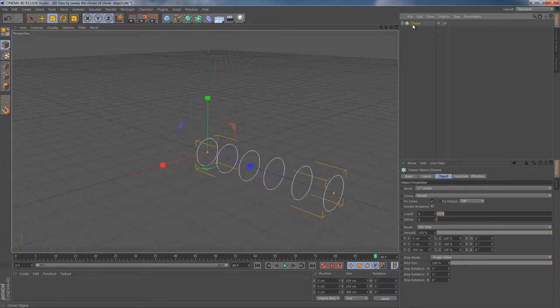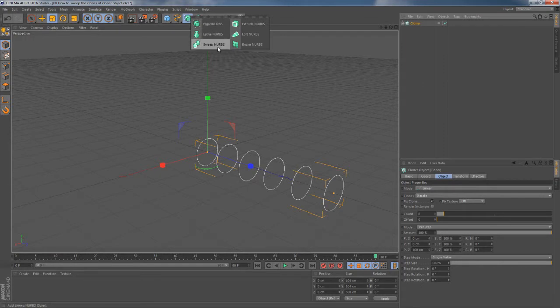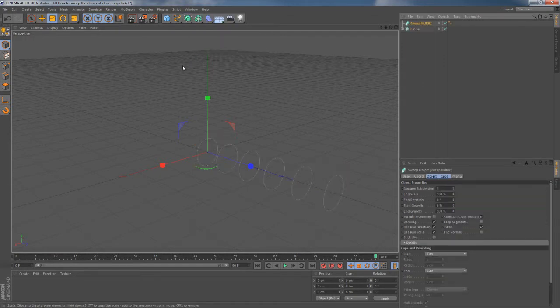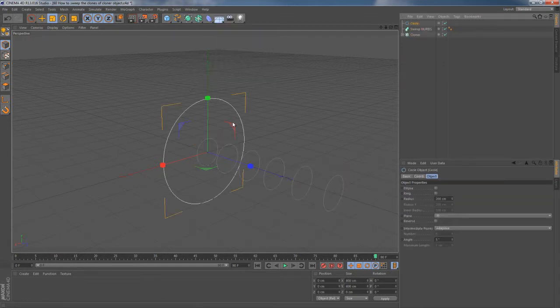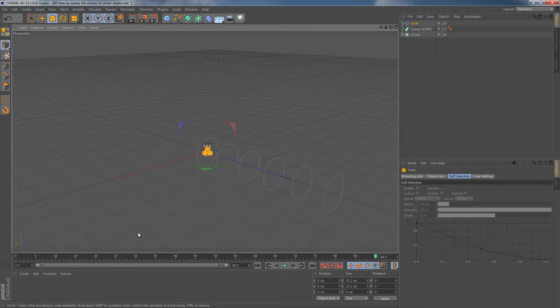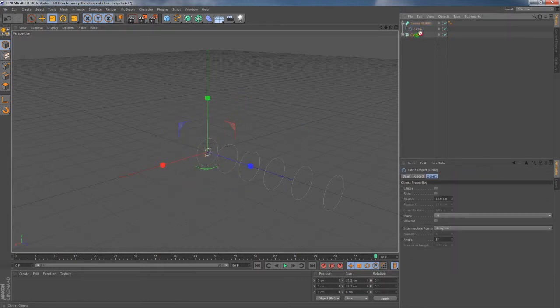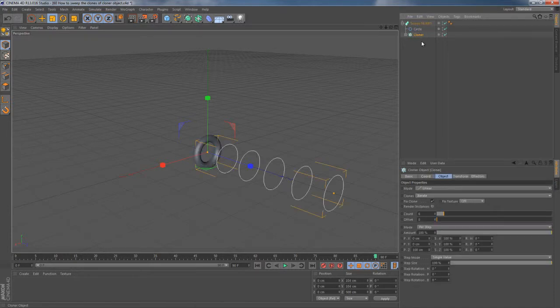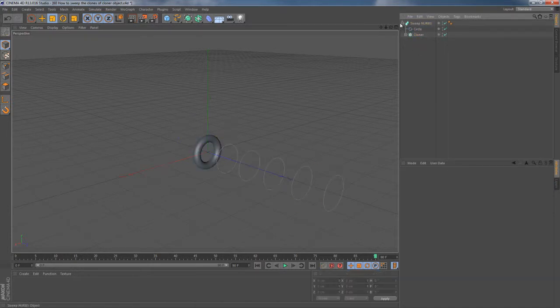And now it's time to introduce SweepNurbs object. And right after that I'm gonna grab another circle spline primitive, hit T for scale, scale it down, drop it into the SweepNurbs object as well as the cloner object, and here we go.